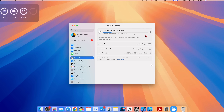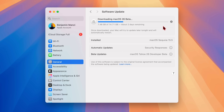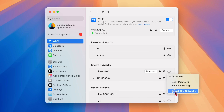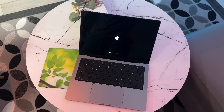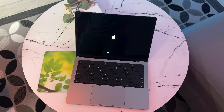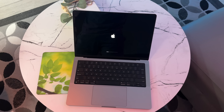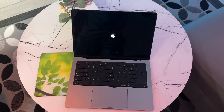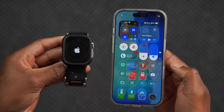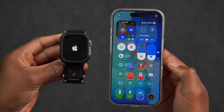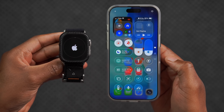Officially available starting today is the first public beta version of macOS 26, alongside all the other updates such as iOS 26, watchOS 26, and tvOS 26 among others.